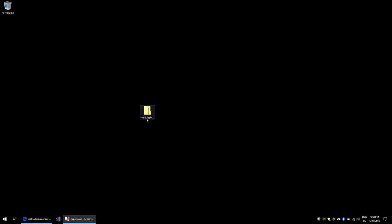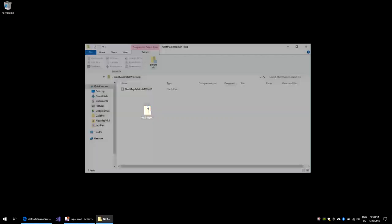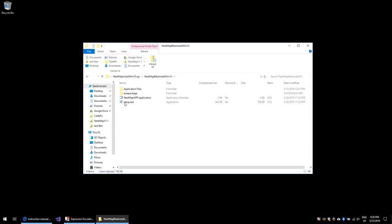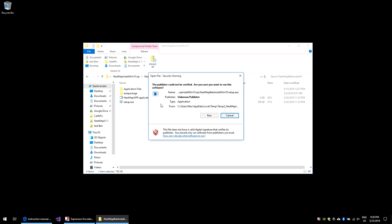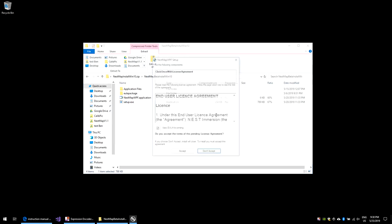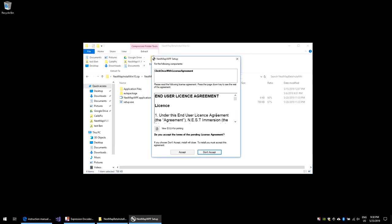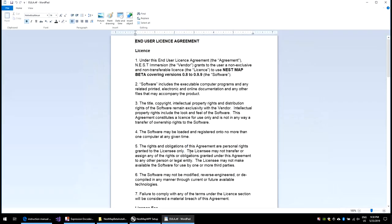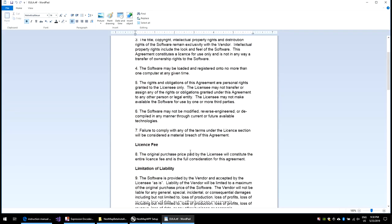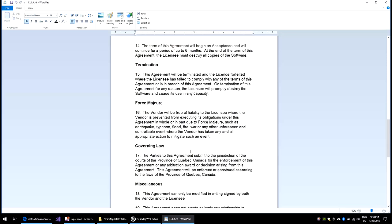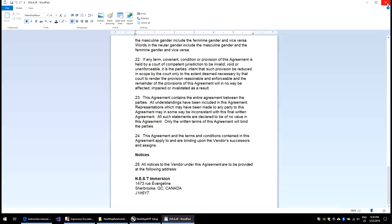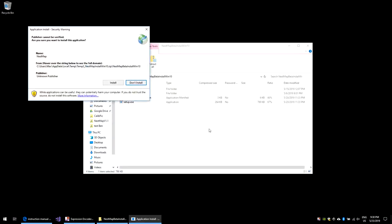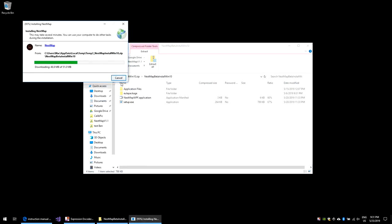To install NestMap, download the installation file from Nest Immersion web page and run the setup executable file. Take a look at the terms agreement then close it for the installation to continue. Once complete, NestMap will automatically open.